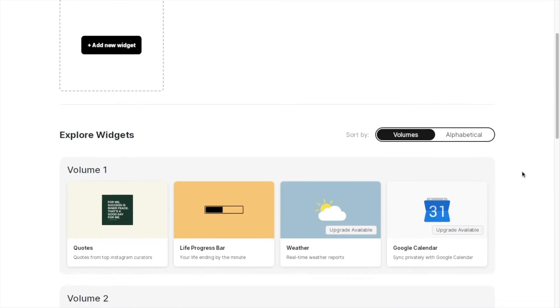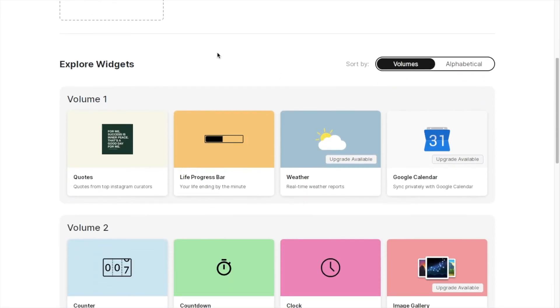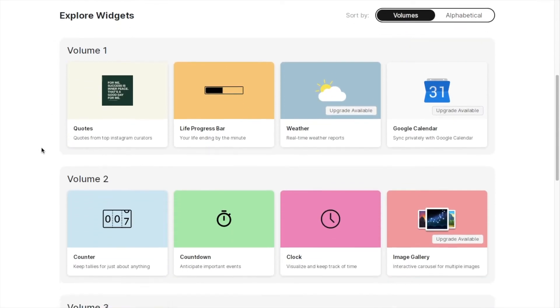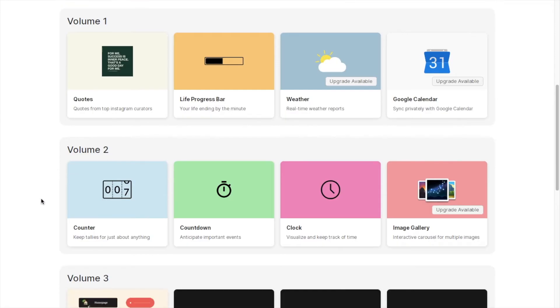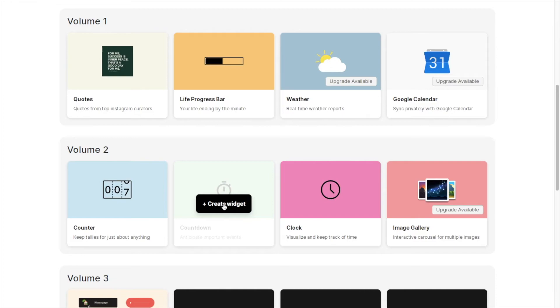Once you're signed up, just scroll down and under the explore widgets option, scroll down to volume 2. As you can see here there is a countdown option, so just hover over and click on the create widget button.